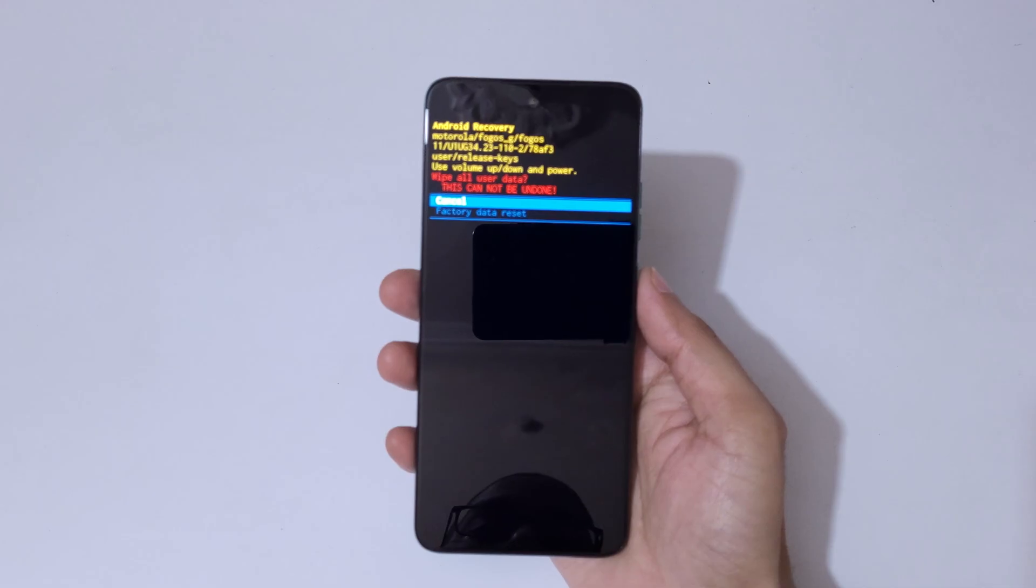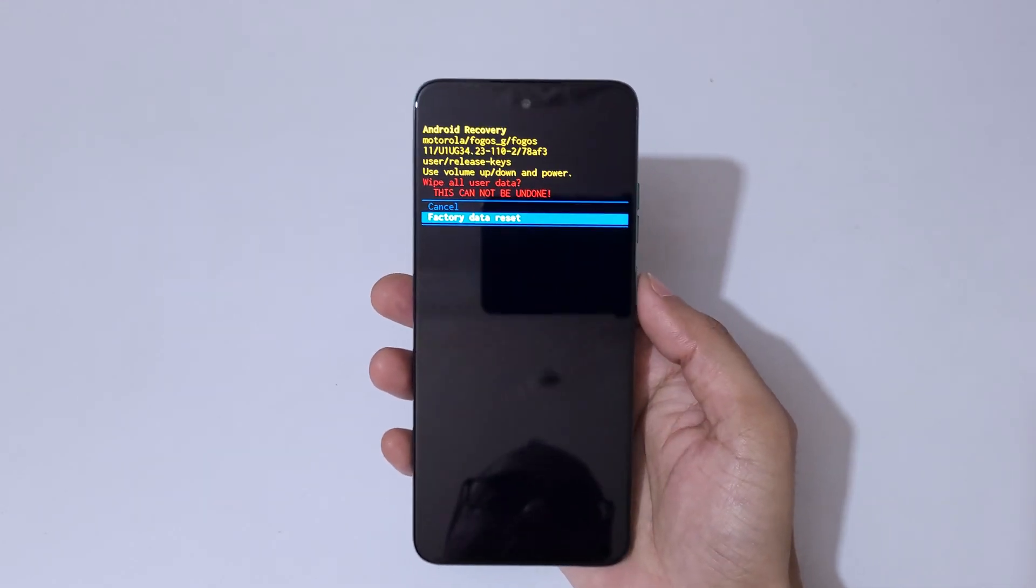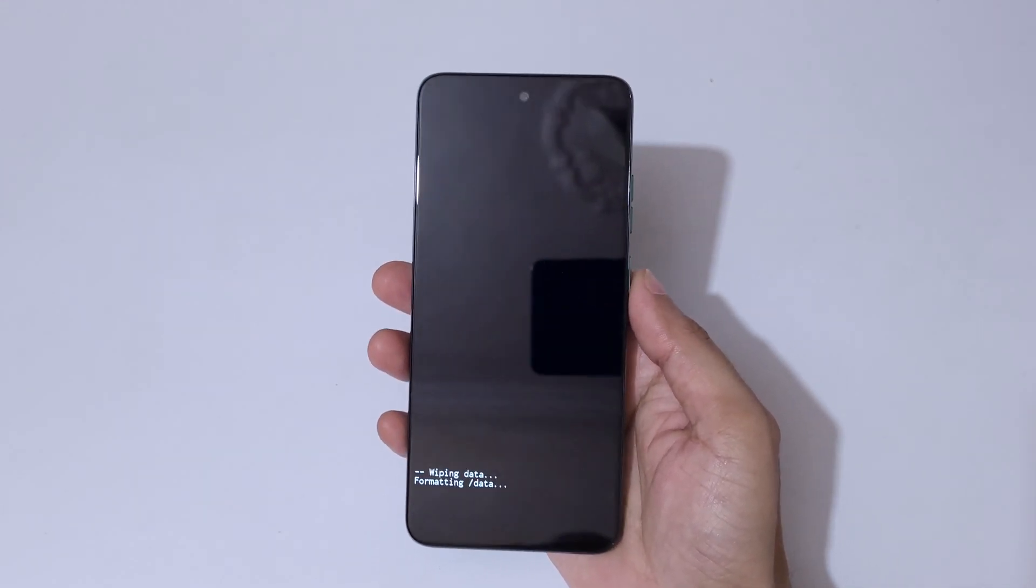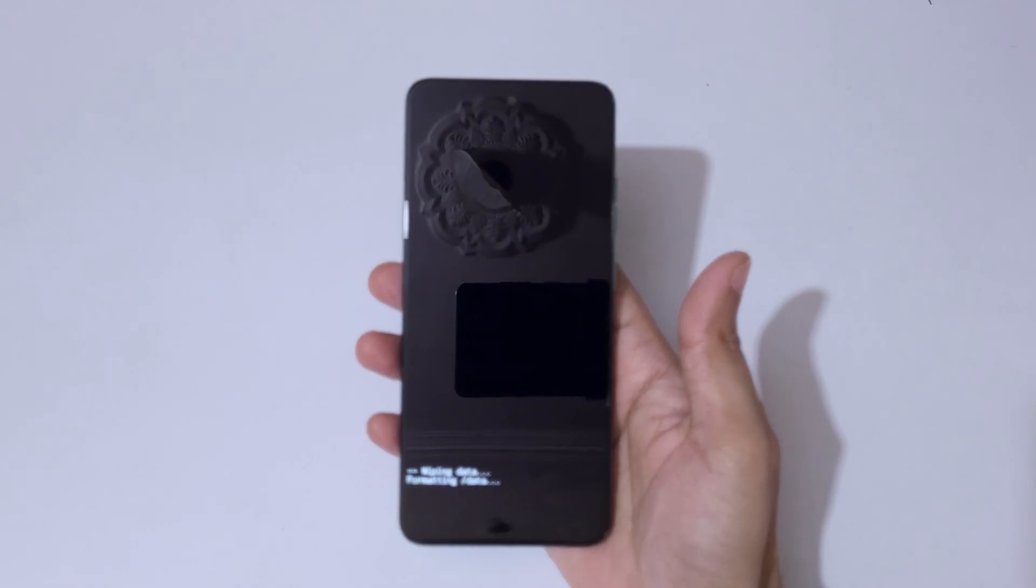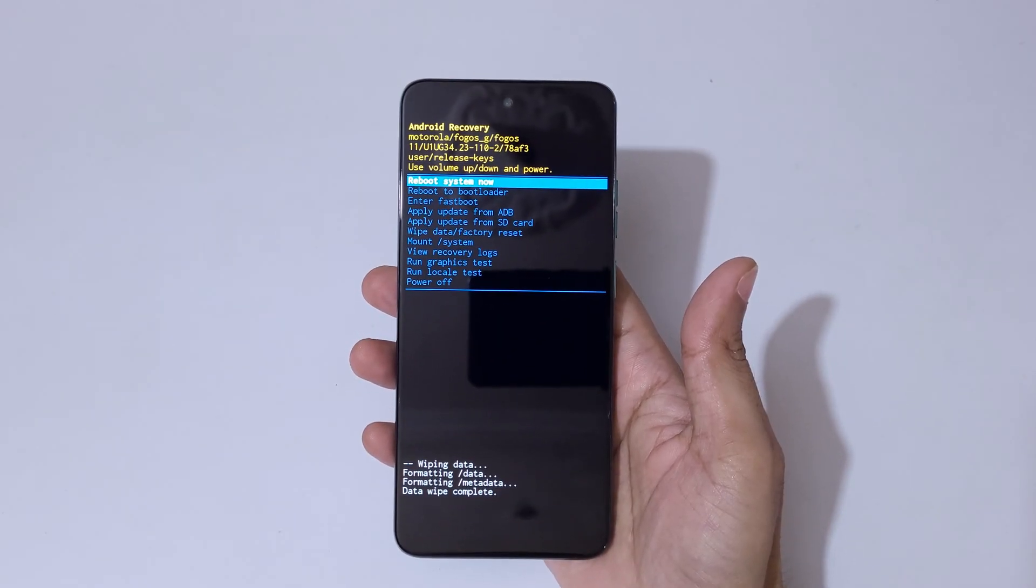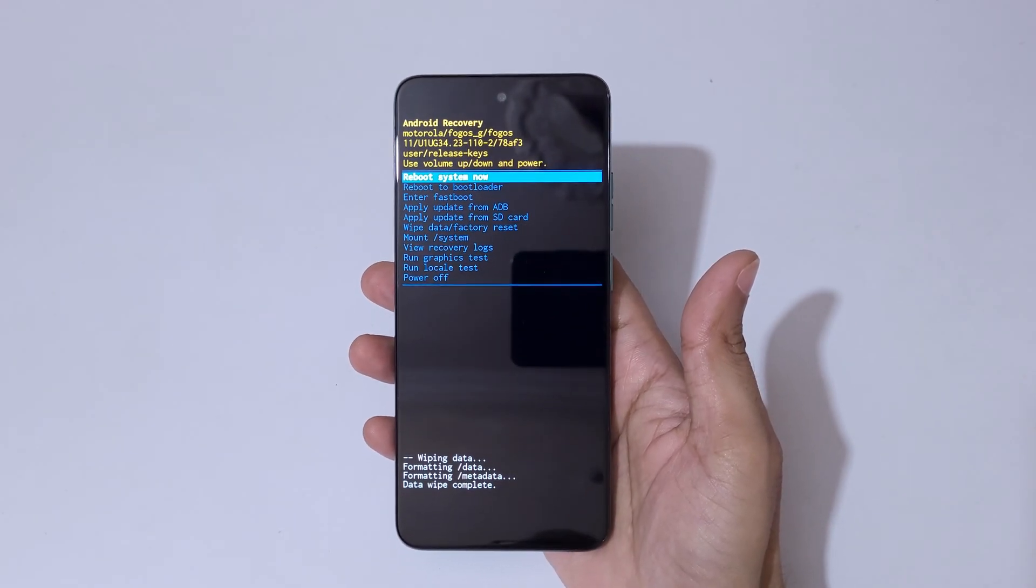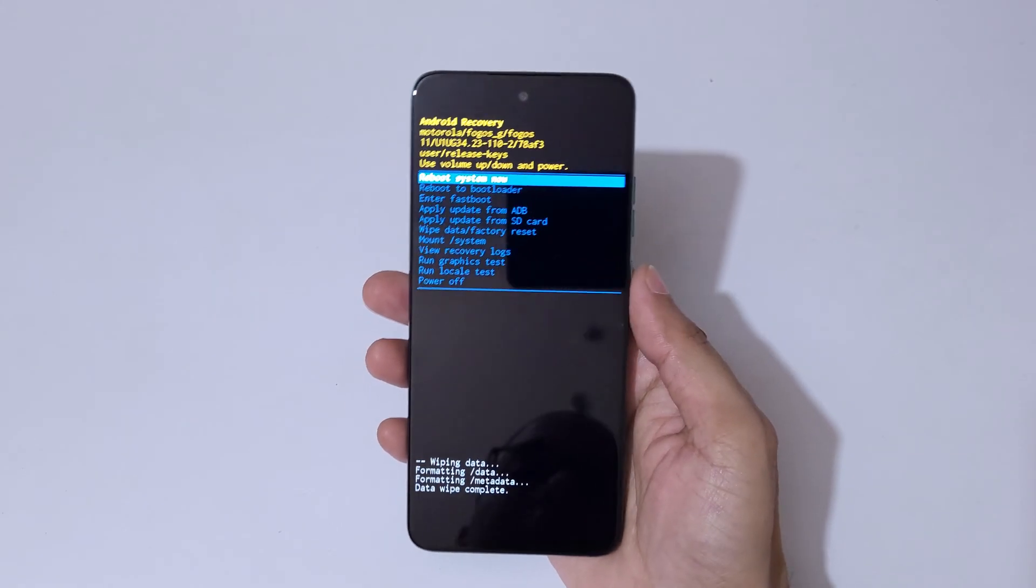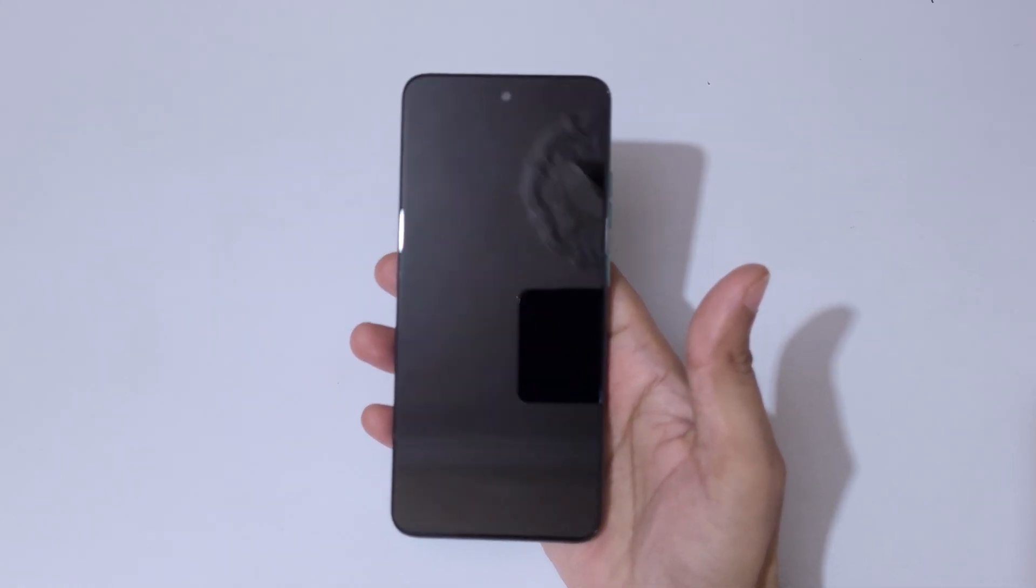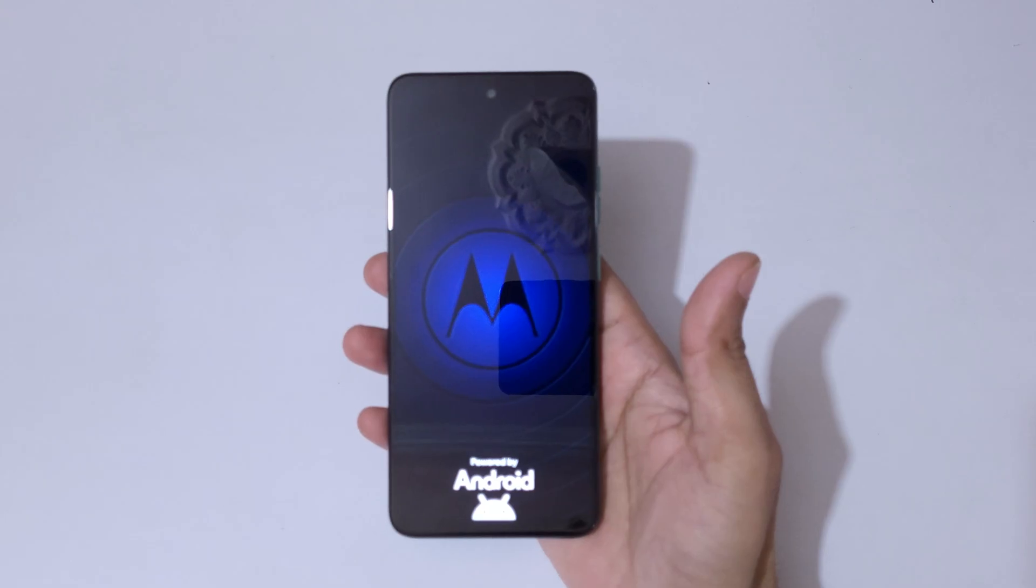Now go to factory data reset and confirm. You can see wiping data. Data wipe complete. Now simply reboot system now. After hard reset it might take some time to boot up the device.